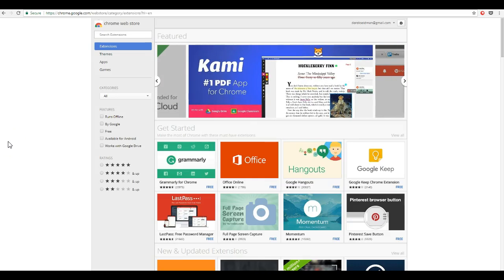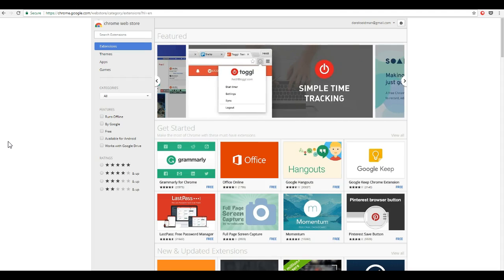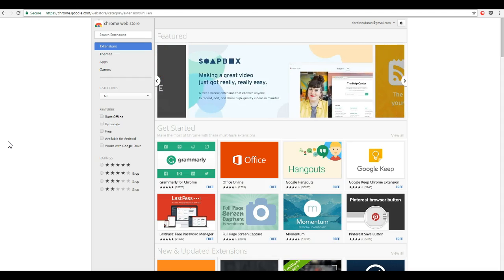Hey everyone. This is going to be a short video that shows you how to use a cool new tool that we have for Littlesys users: the Chrome extension. The Littlesys Chrome extension makes adding relationships to Littlesys a lot easier and quicker.